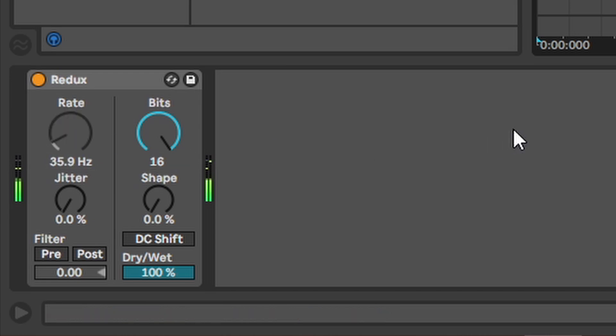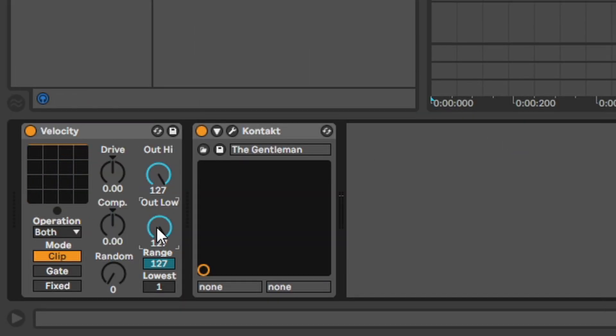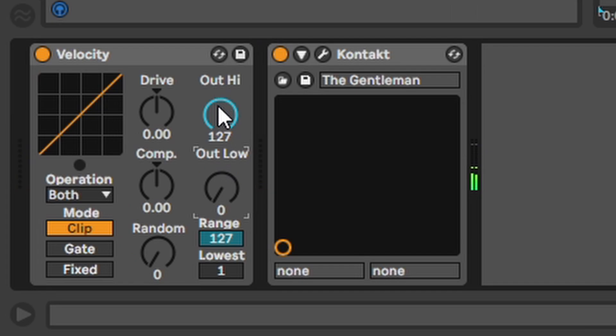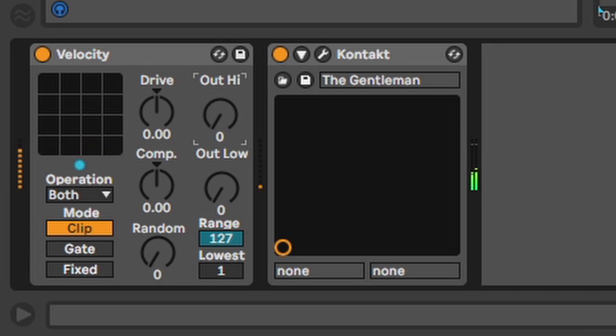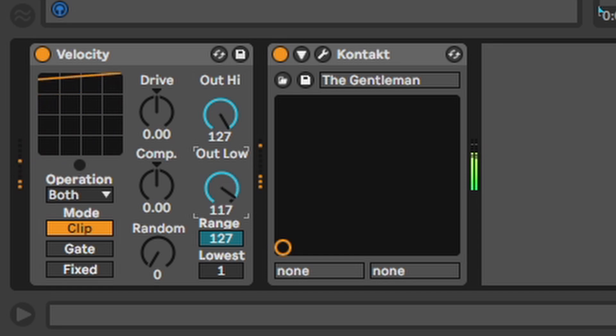Velocity. Velocity basically controls the velocity. No shit. So you can play a little bit harder on your keyboard and still get a softer sound. For that use the high knob. Or you can play soft and get a hard and loud sound. Use the low knob for that.